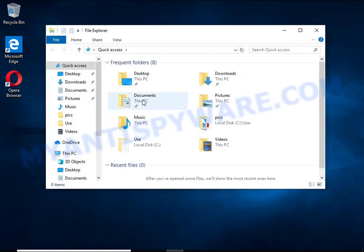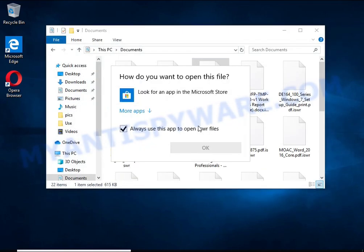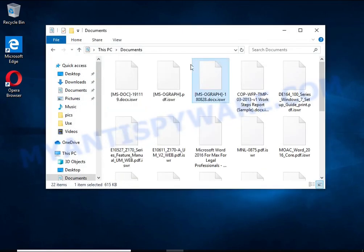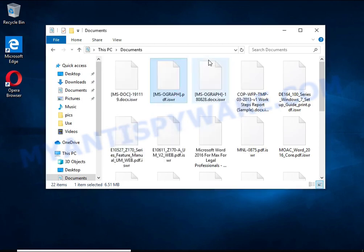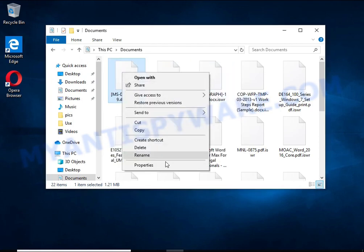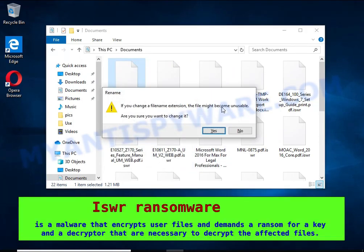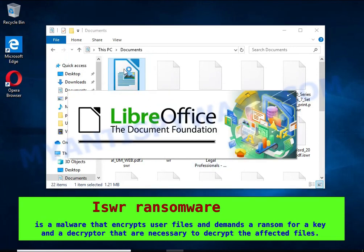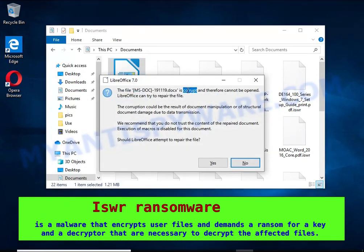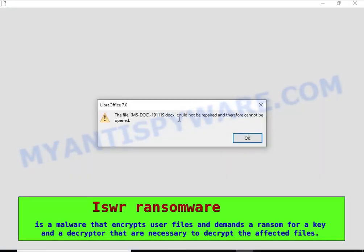ISWR is a ransomware that belongs to the STOP ransomware family. It encrypts files, renames them by appending the ISWR extension, and creates files named readme.txt containing a ransom note.